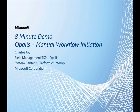Welcome to another 8-minute demo. Today we're going to be talking about manual workflow initiation from Opalis. My name is Charles Joy. I'm a Field Management TSP specializing in Opalis.